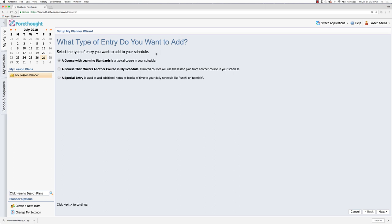The choices are a course with learning standards. So this would be your learning standards that you can apply into your lesson plan. When you are creating a lesson plan entry, you can tag specific learning standards to that entry. I can also take a course that I was already doing and copy it, create a copy of that using the lesson plans from the previous course.